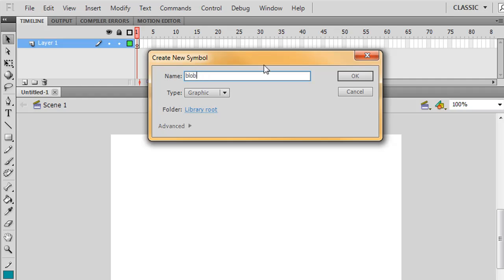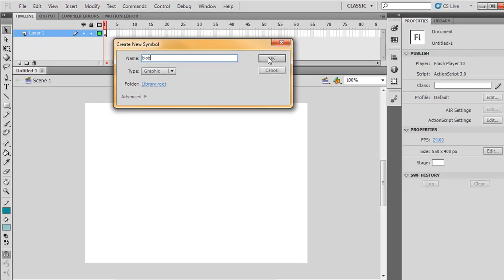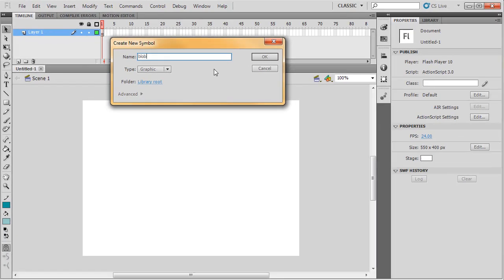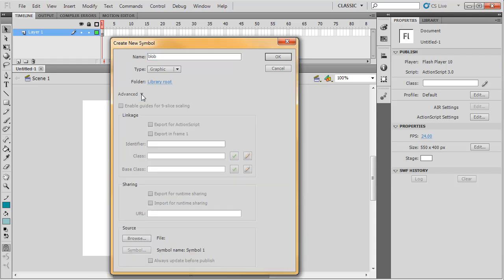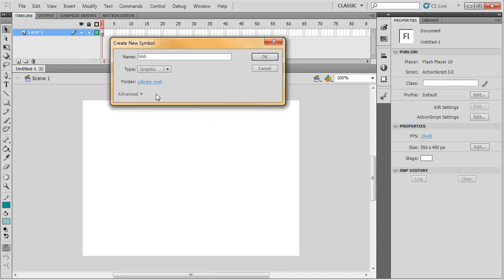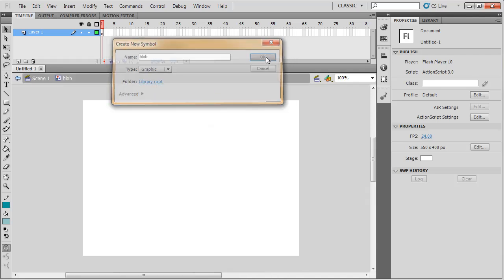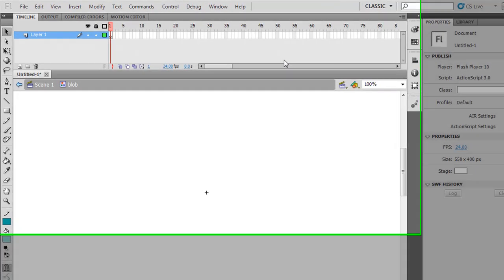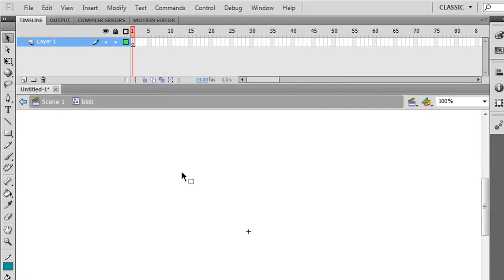I'm just going to call mine 'blob' and I'm going to make a blob. In the Advanced section, this is where we would export for ActionScript and put a class name. We'll be going there in a couple of sessions, but not now.